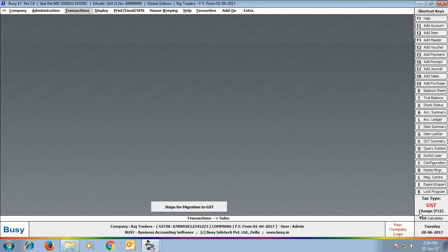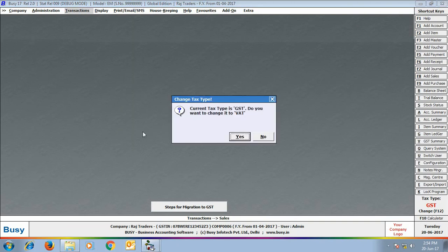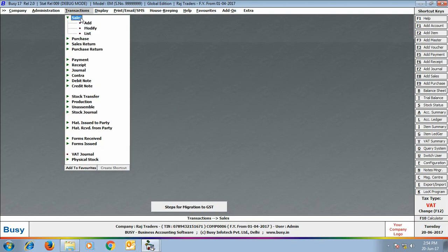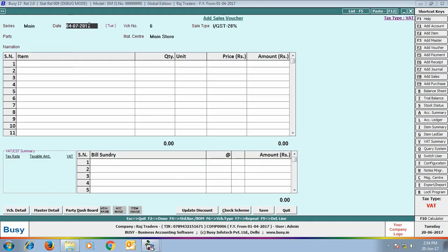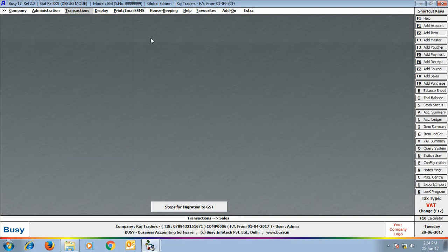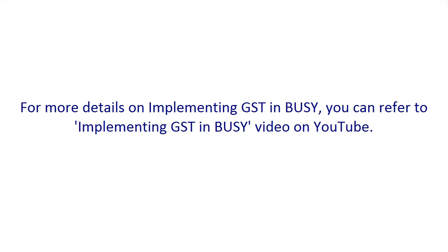Now we switch to VAT mode by pressing F12. On the right-hand side, the tax type is shown as VAT. Opening a sales voucher now shows all sale types related to VAT, meaning you can enter a voucher for VAT or modify existing VAT vouchers. By pressing F12, you can enter previous-date transactions for VAT or make modifications to existing VAT transactions. For more details on implementing GST in Busy, you can view our video on YouTube.